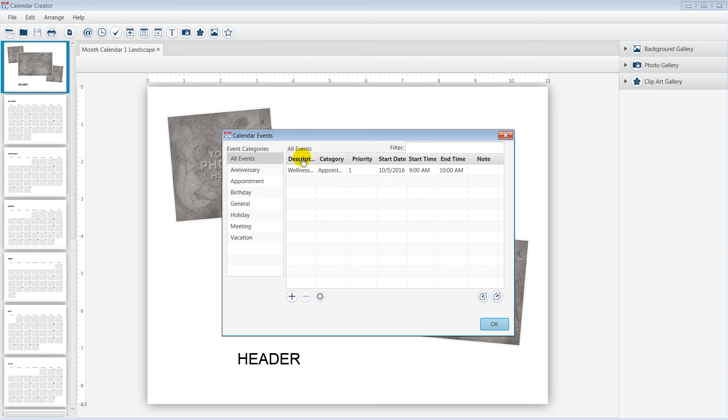Notice the event was successfully created and can be added into your calendar project.